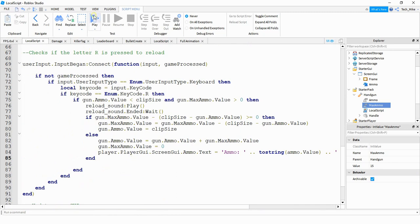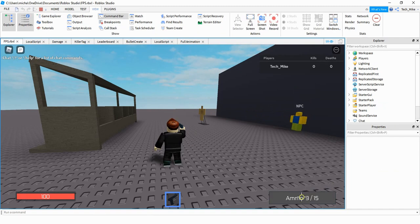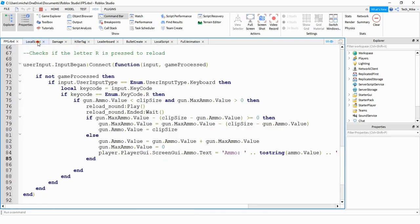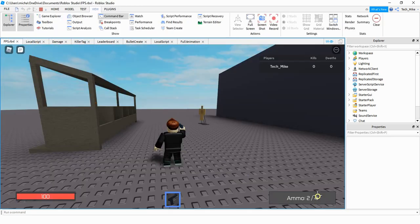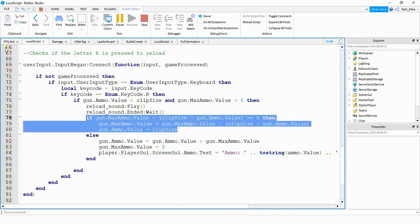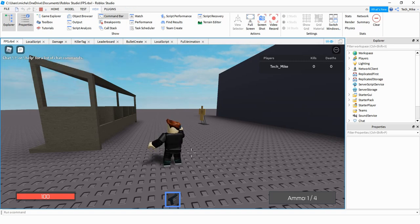Testing the reload logic: firing one bullet leaves 9 in the clip; pressing reload takes one from maxAmmo and restores the clip. Trying to reload with a full clip does nothing. Firing until the clip is nearly empty and having only 4 total bullets left triggers the else statement — it gives a partial refill of 4. Once maxAmmo hits zero, pressing reload does nothing.